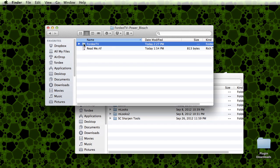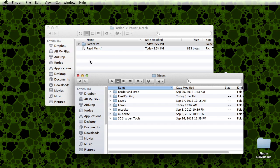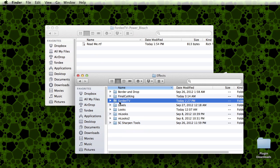I need to drag this full folder into my effects folder. When I do that, this effect is now available in Final Cut Pro X. If you have Final Cut Pro X open, you're going to need to close it and reopen it so that it can see the effect.